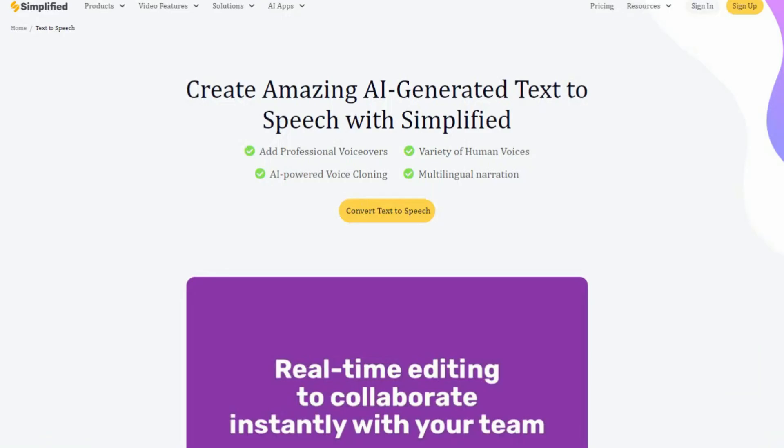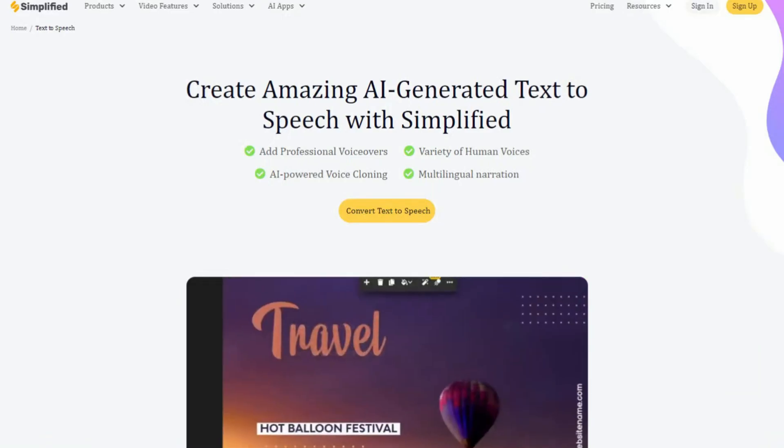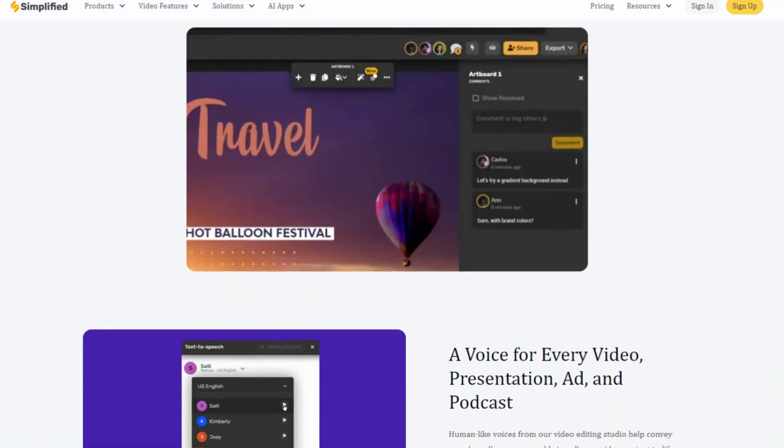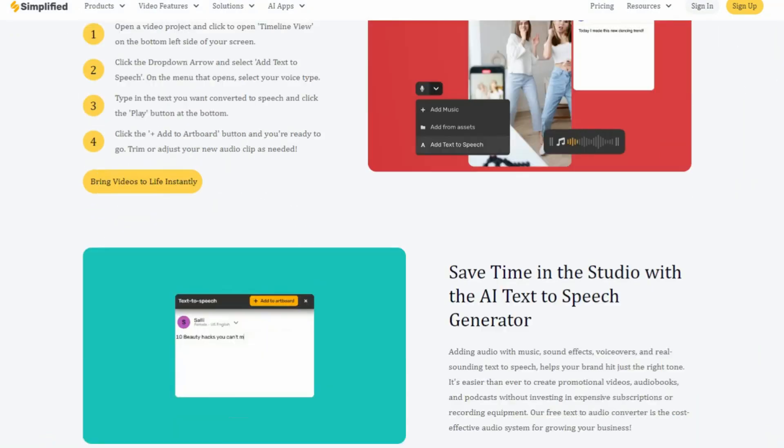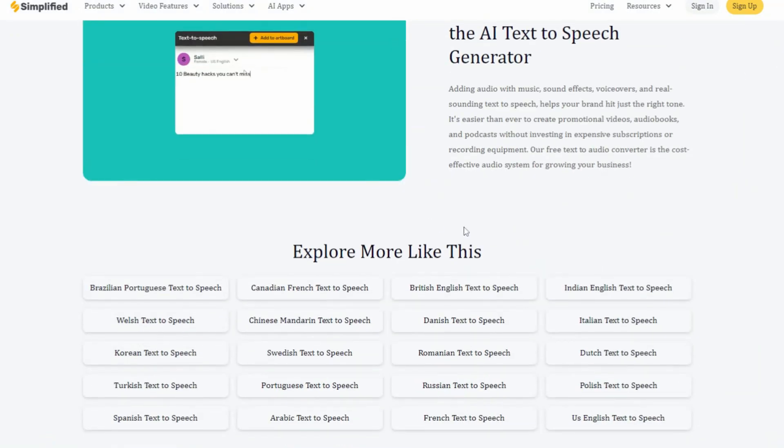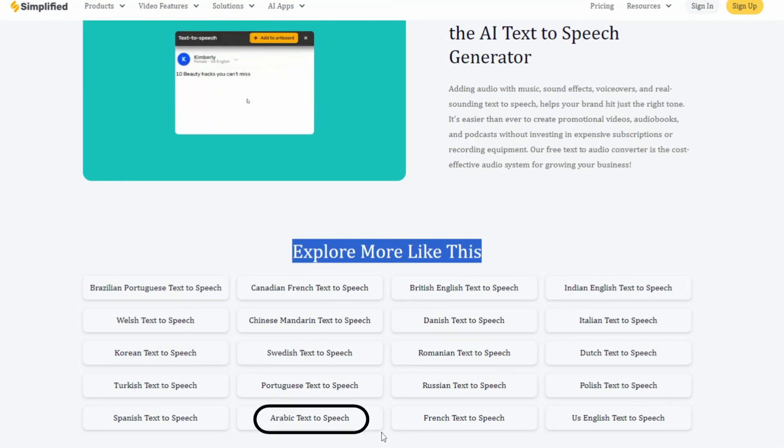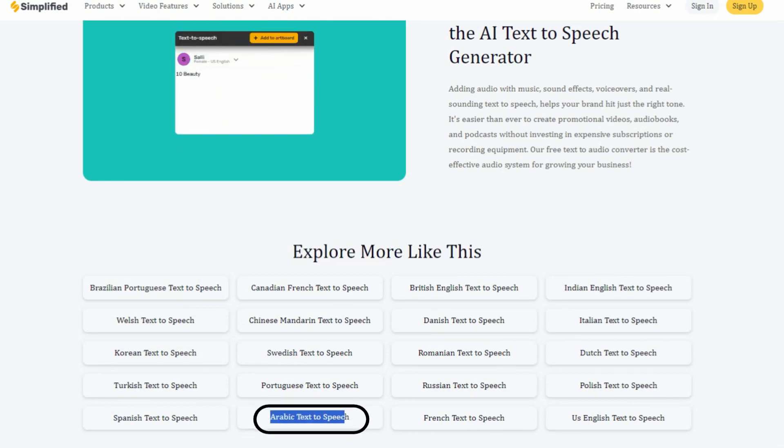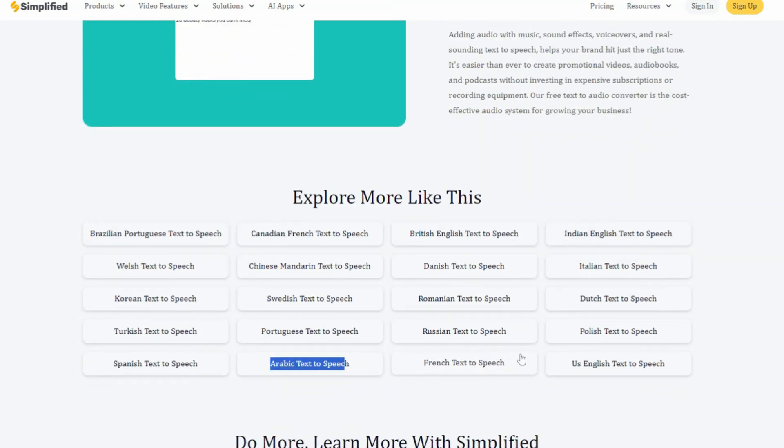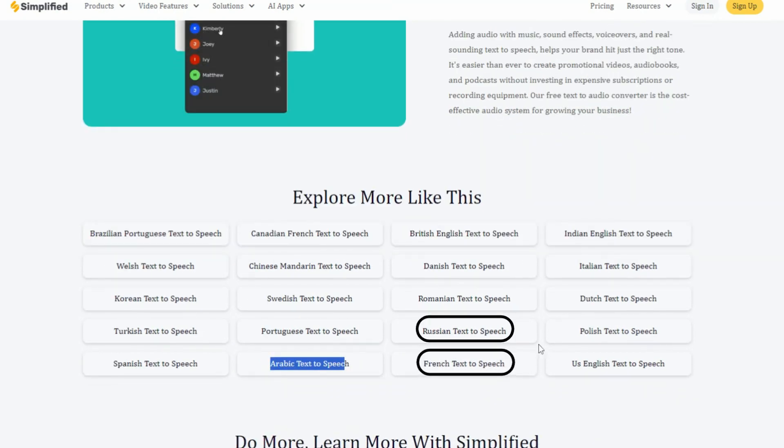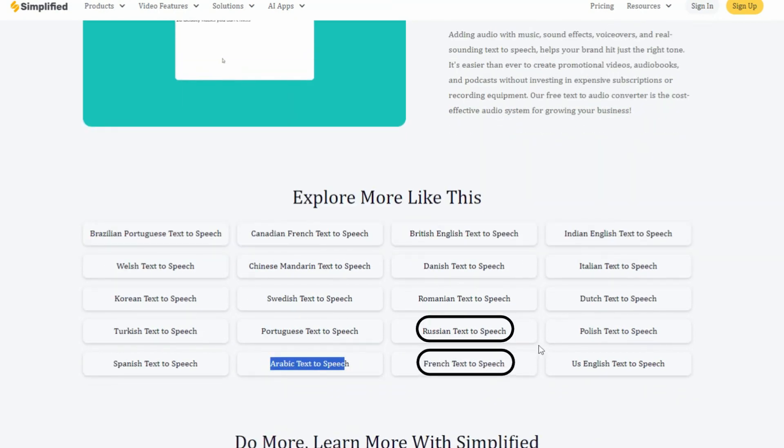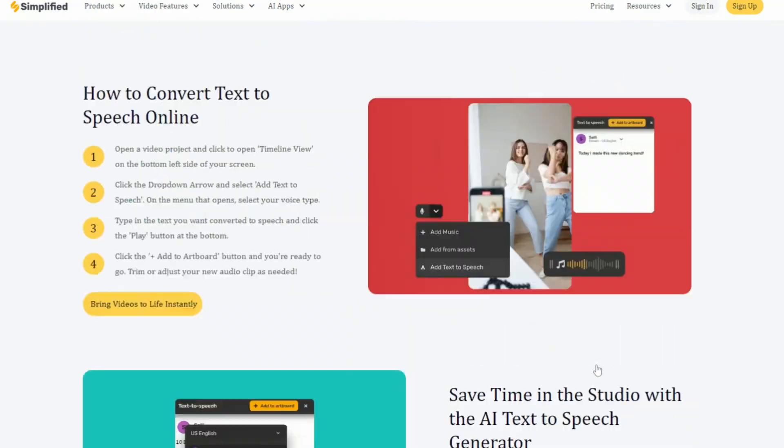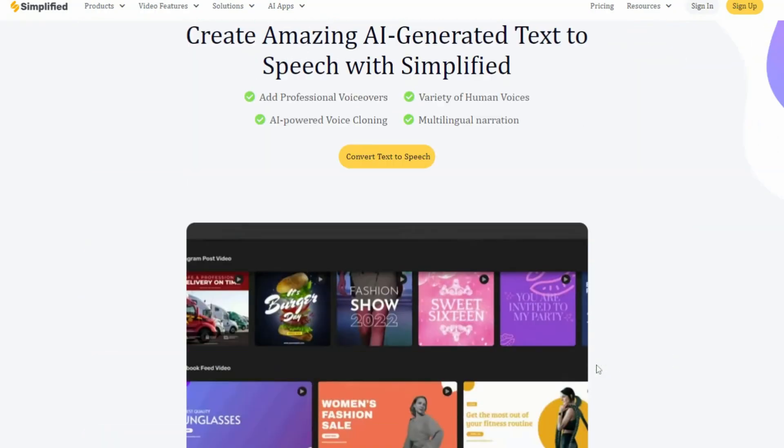When you scroll down to the explore more section, you will see options for producing voiceovers in various languages. For example, if your channel accommodates Arabic speaking individuals, you can pick the Arabic option directly. Similarly, options in Russian, French, and other languages are offered. Because I'm mainly interested in generating an English language film, I'll choose the transform text-to-speech option.